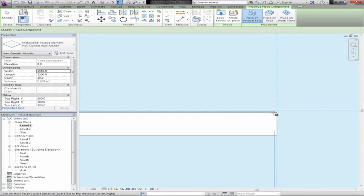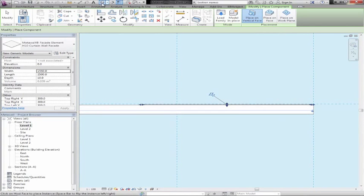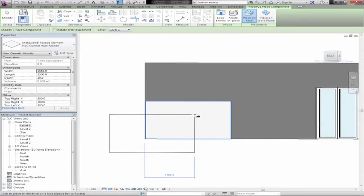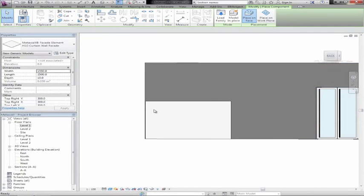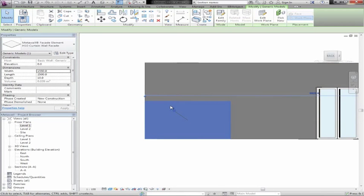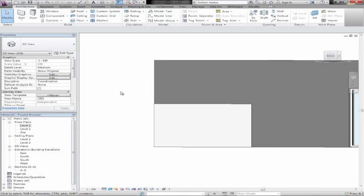I'll just quickly go ahead and place it onto this wall, and if we have a quick look in 3D we see that we have placed the element onto the wall. These are real BIM objects and we can go ahead and get lists and information regarding the objects as well.